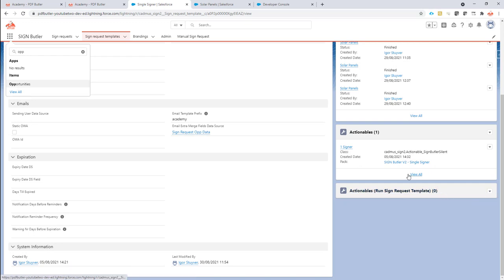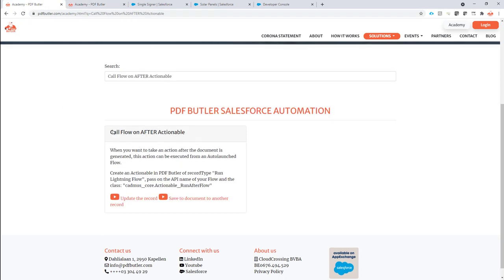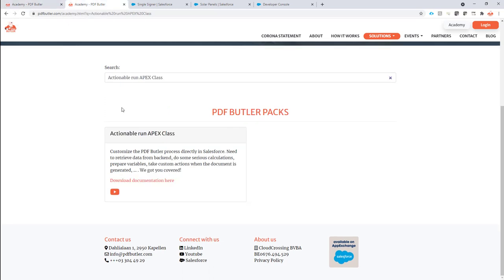These actionables can be actually any PDF Better actionable, like the auto email or calling a flow from an actionable. All of the after actionables, like emails, flows, but also running code from an actionable can be used to run after the signing has been done.